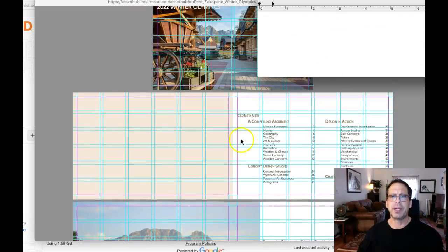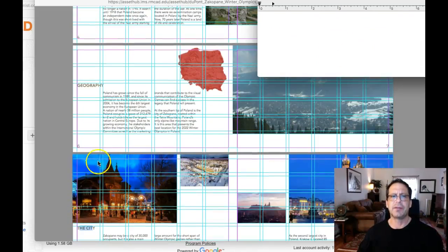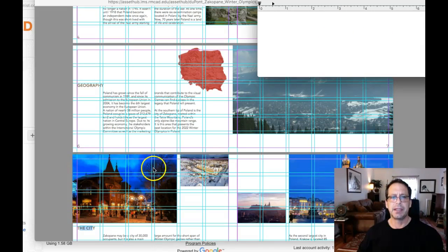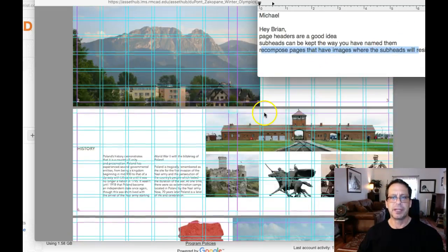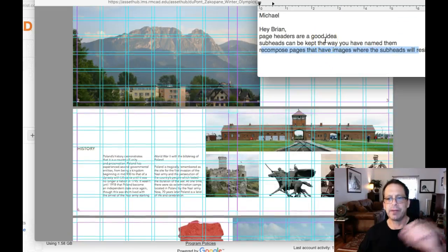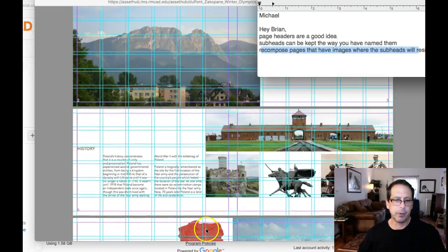Recompose the pages using subheads. You'll have to recompose a page to accommodate the headline. And you can keep the names. Yeah. Okay. I think I covered everything. All right, man. Hope that helps. Thanks. Let me know.